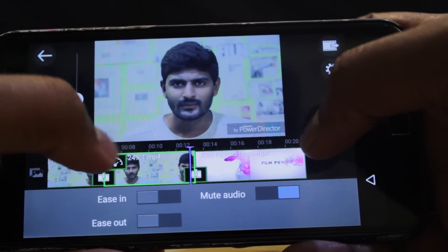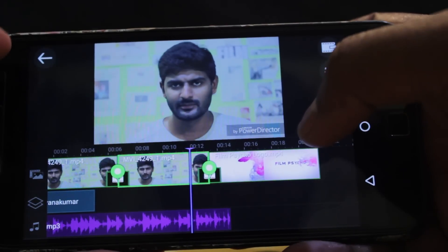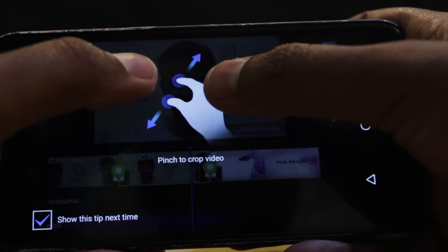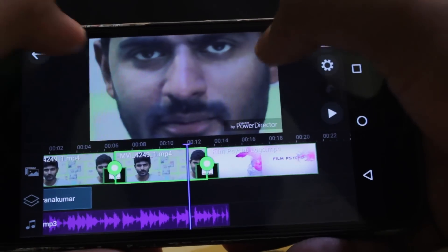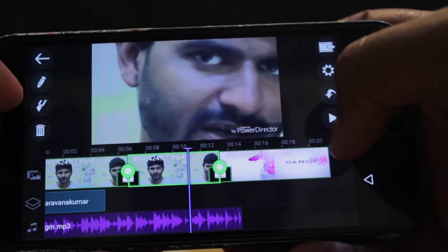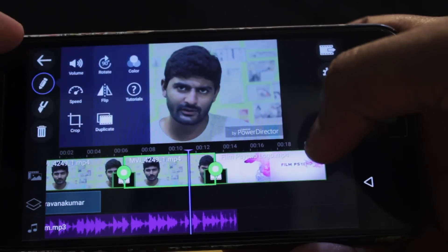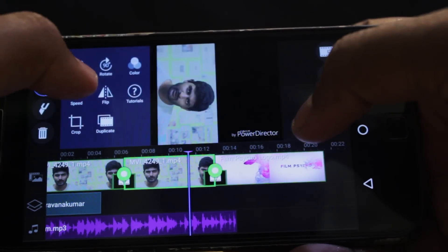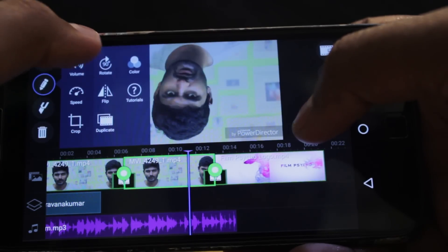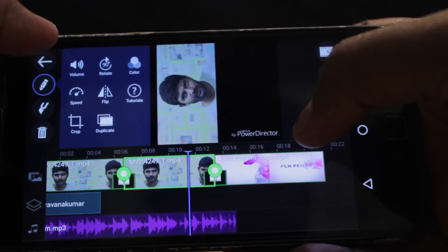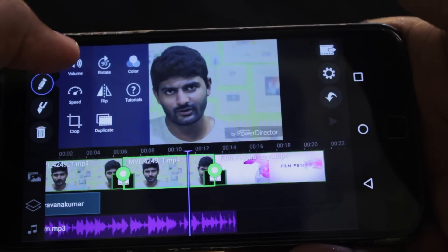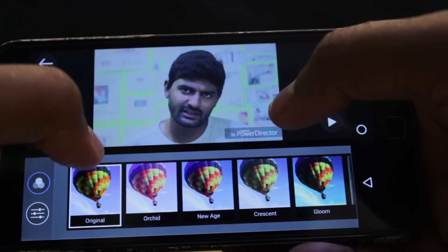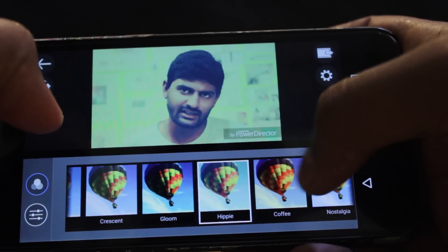If you want to remove the speed effect, you can remove it. The next option is crop — if you want a close-up shot, you can use this option. The next option is 90-degree rotation. If you rotate the clip 90 degrees, you can use this option. If you shoot the video in the mirror, you can use the flip option.